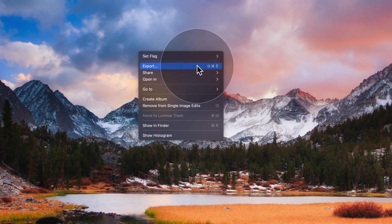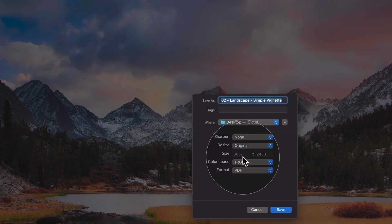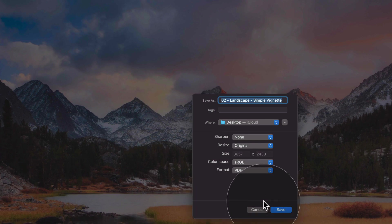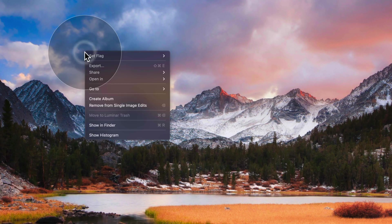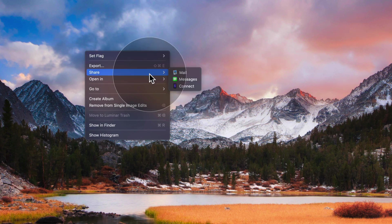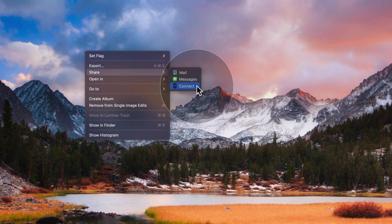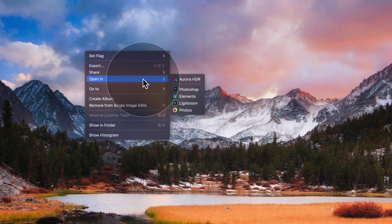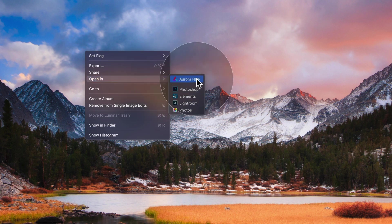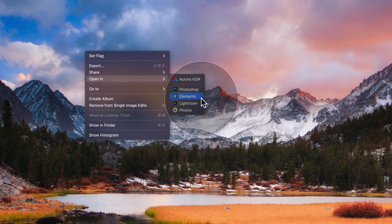Then there's the option to export, which opens the export window. You also have share — you can share by mail, messages, and connect app. You can also open the image in additional applications depending on what you have installed on your computer, such as Aurora HDR, Photoshop, Photoshop Elements, Lightroom, Photos, and so on.